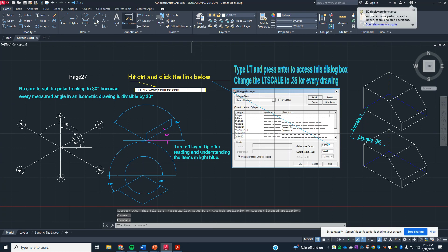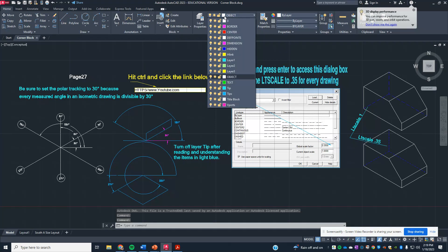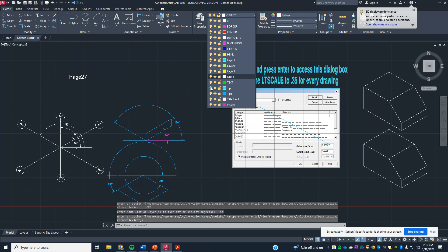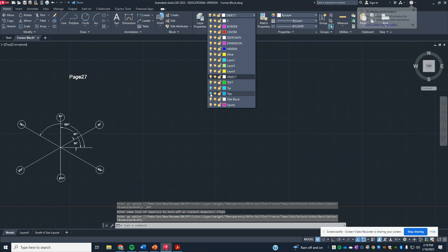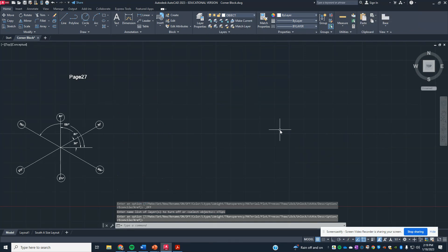And we are going to turn off the tip layer right away. Okay, and then we're going to get started.